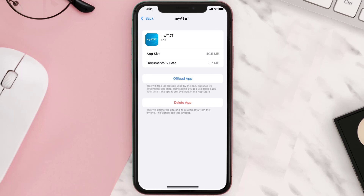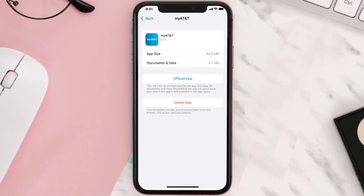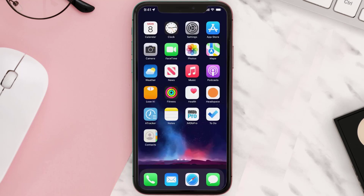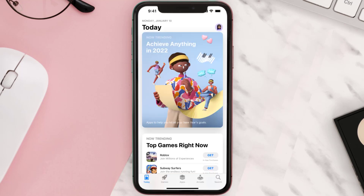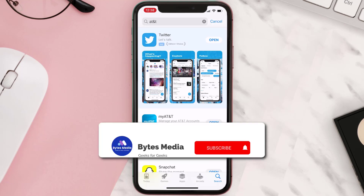This should fix the issue, but if it doesn't, then you need to completely reinstall the app. Follow the on-screen instructions to navigate all the way to the app page. Once you're on this screen, tap on Delete App to uninstall it from your device. Once uninstalled, open up the App Store, search for the app, and tap the Get button to install it back on your device.